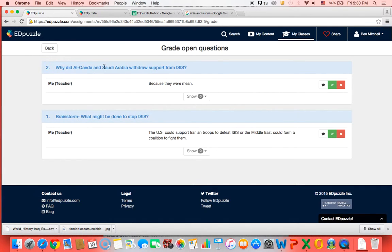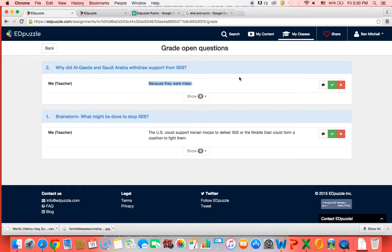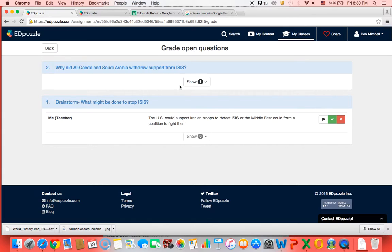So why did Al-Qaeda and Saudi Arabia withdraw support from ISIS? And the student answered because they were mean. Me thinking as a teacher, well there's a lot more information in the video than that, I'm not going to give them points. So right here I can make a comment, I can say it's correct or I can say it's incorrect. So I just marked it incorrect.